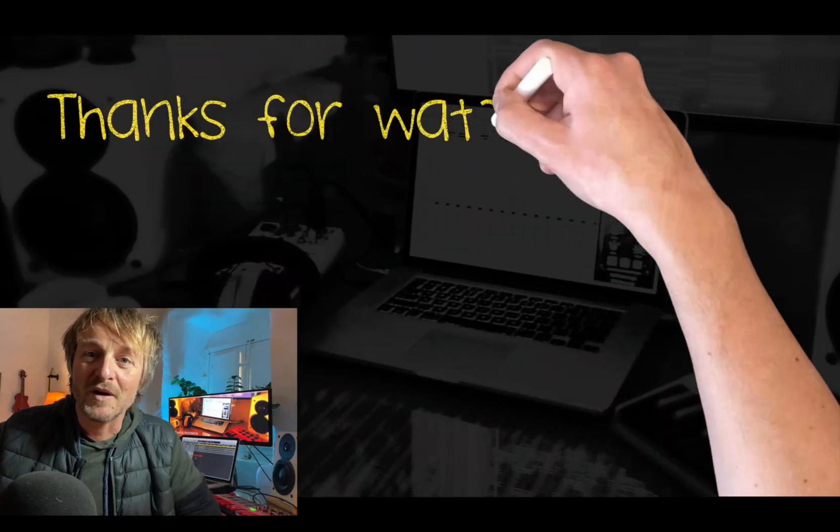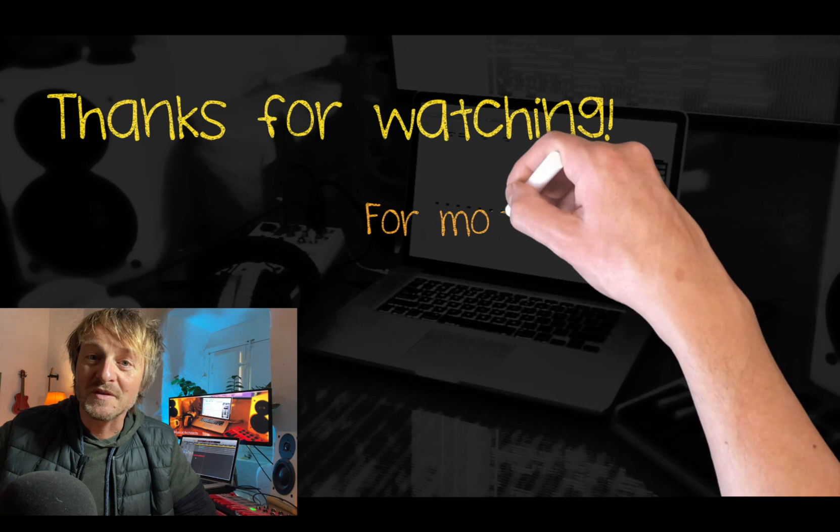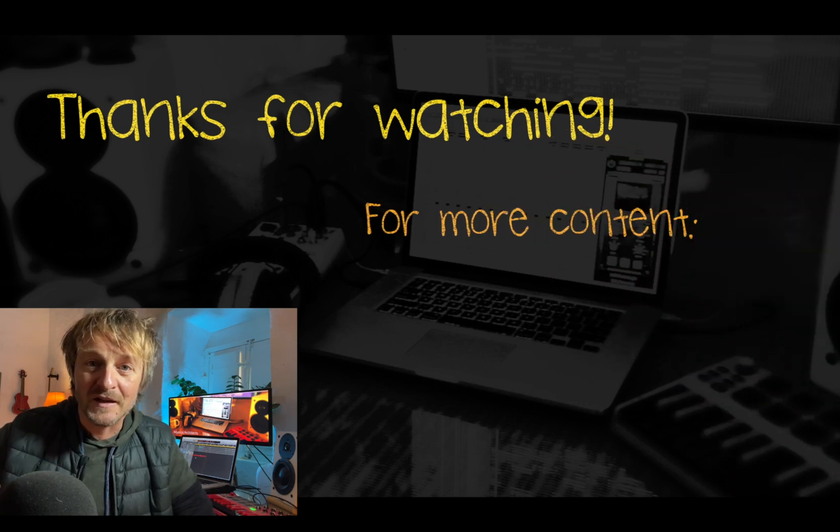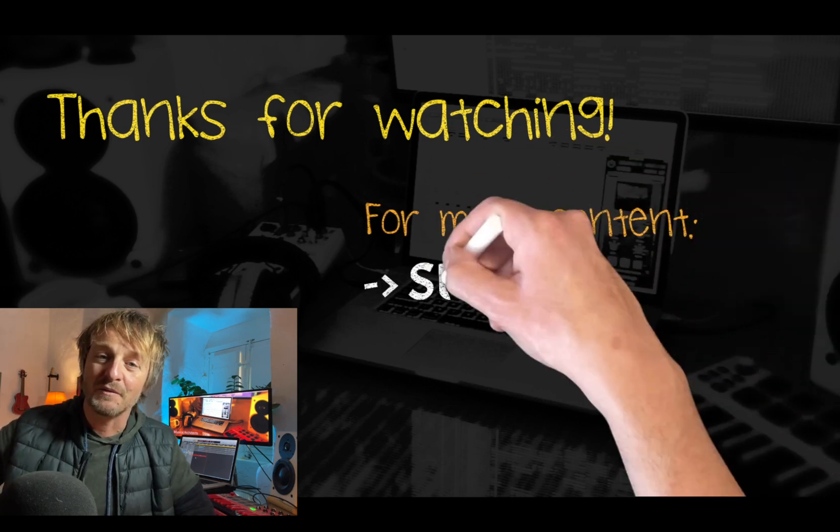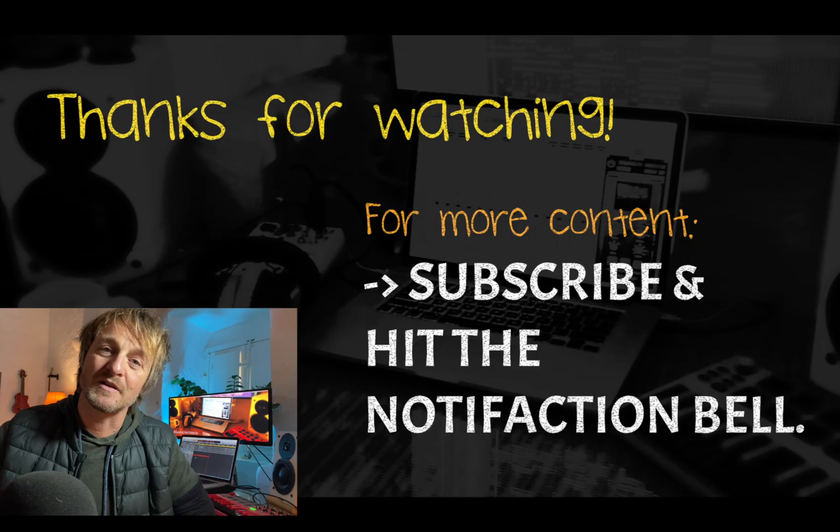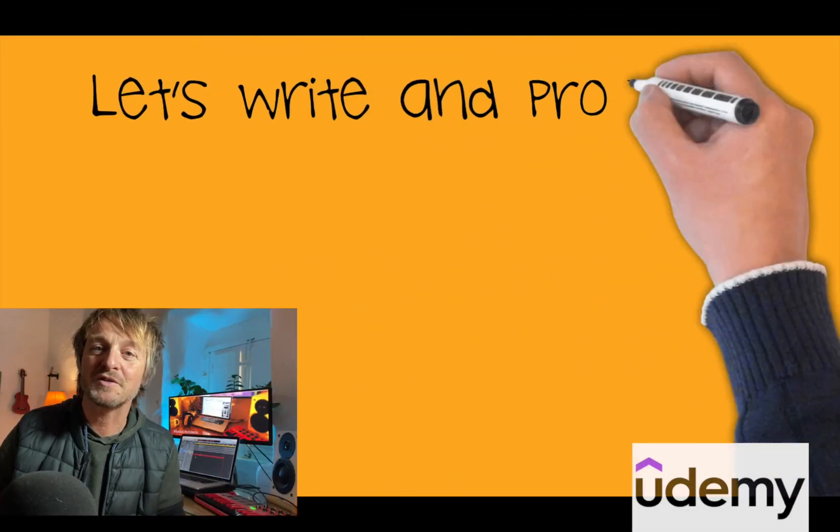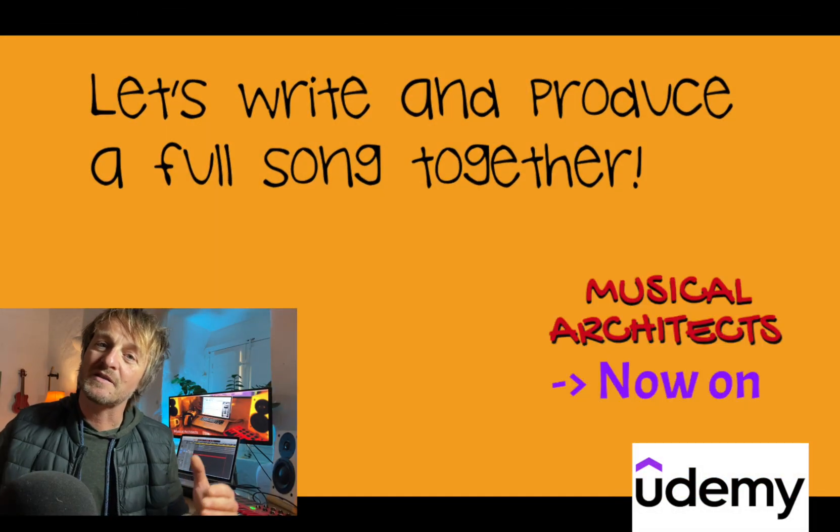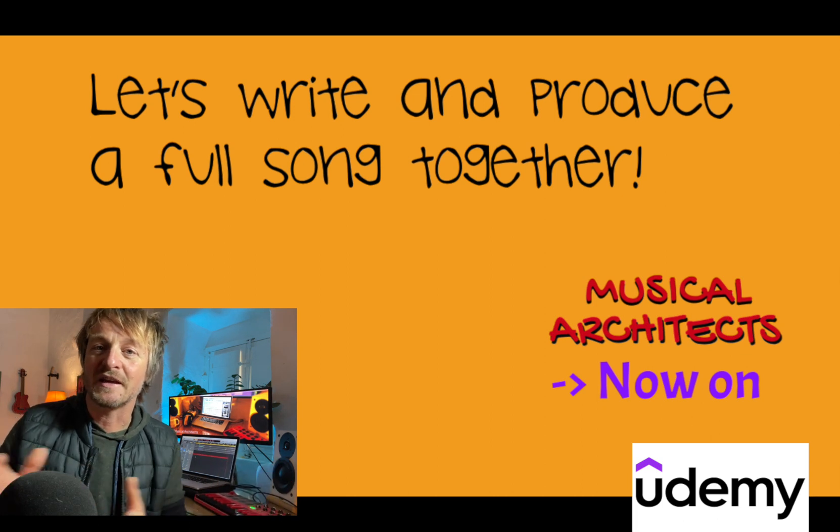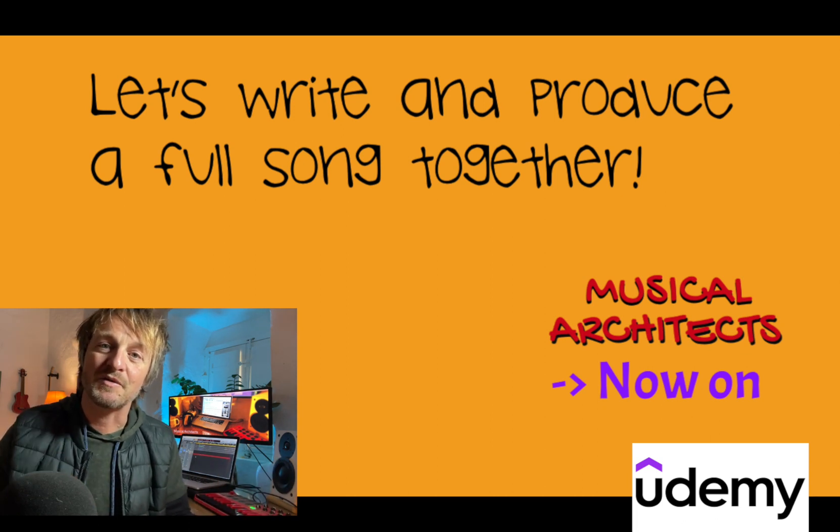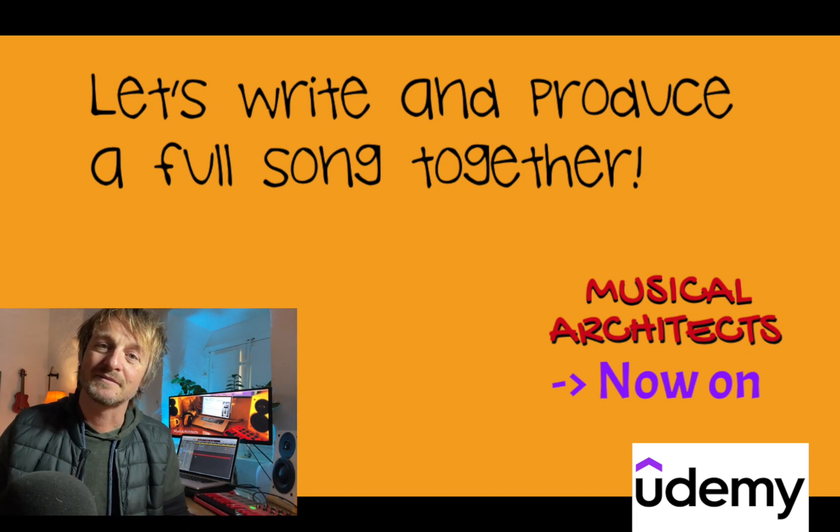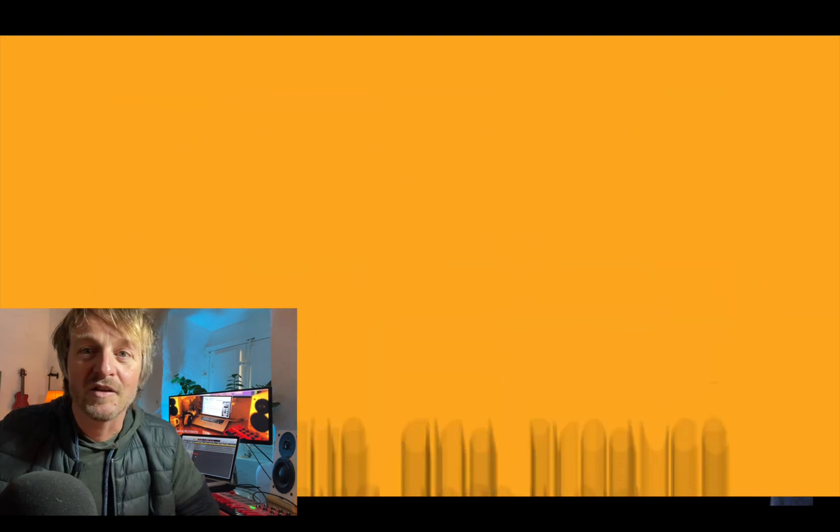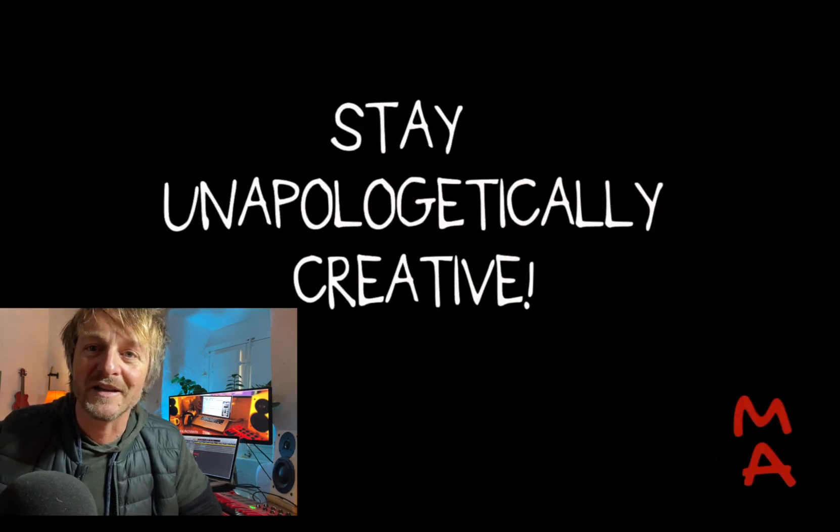Hey, thanks so much for watching. I hope this made sense and gives you the tools and skills to edit things very quickly in the future without spending much time and messing up your song. If you want to dig deeper, feel free to check out my Udemy course, where I start from the very beginning of writing a song to the end of the production and take you step by step through the process. Thanks so much and have a great day. No matter what, stay unapologetically creative.